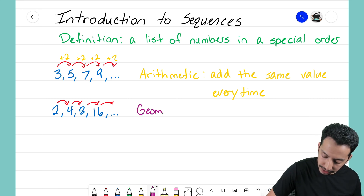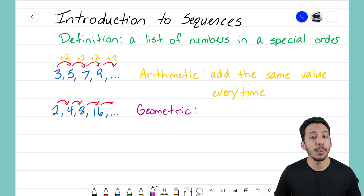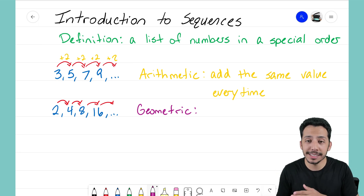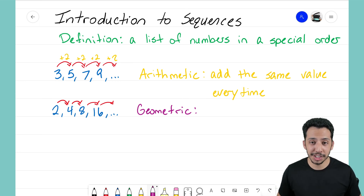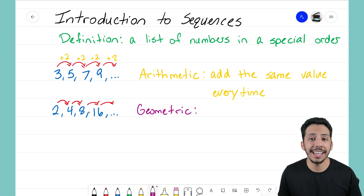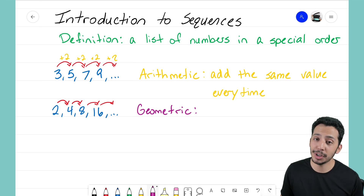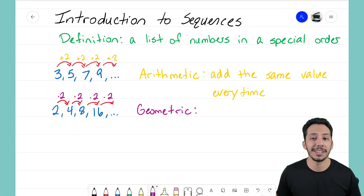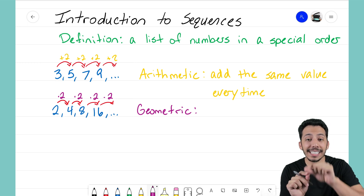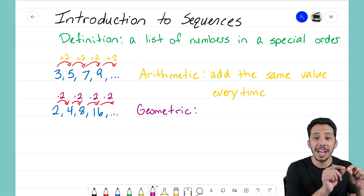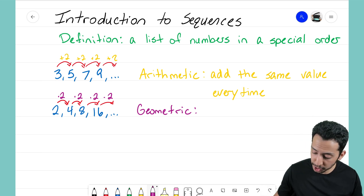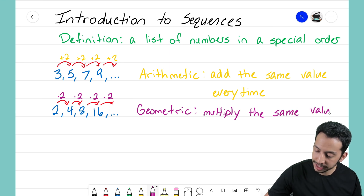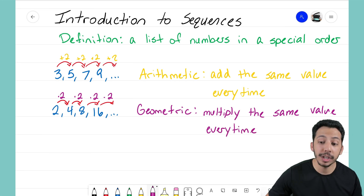What we call this new sequence is a geometric sequence. For the first sequence we thought in terms of adding — how was each term changing by adding? For geometric sequences, we switch our thinking to a different operation. Looking at 2 to 4 to 8 to 16, we're actually multiplying by 2 for every term: 2 times 2 gives 4, 4 times 2 gives 8, 8 times 2 gives 16, and 16 times 2 would give us 32 as that fifth term. For geometric sequences, we multiply by the same value every time.